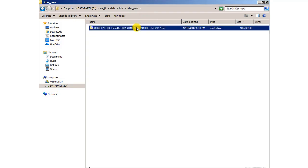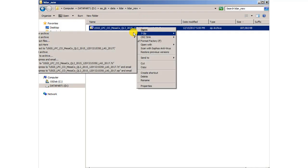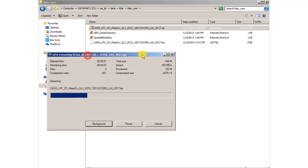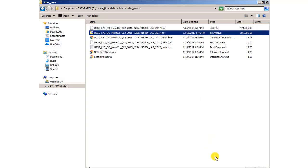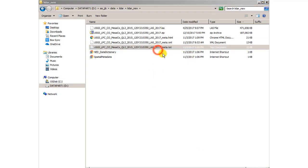And then I'm going to use 7-zip. In my case, you can use any zipping or unzipping program that you'd like that will work. 7-zip works rather well. I'm going to unzip it to this folder. And now I'm going to get a LAS file, an HTML, an XML, a TXT, and a NED data dictionary and a couple of other things.